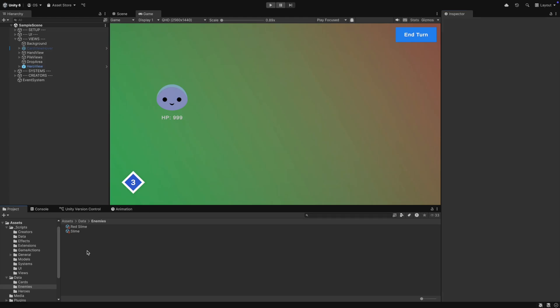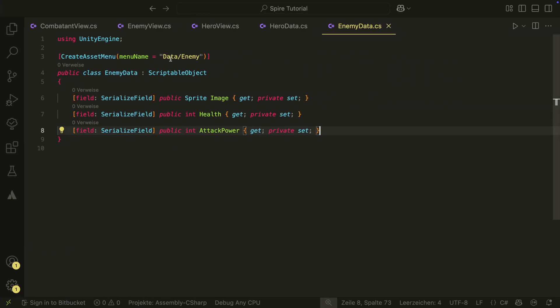Now we have our data, so let's use it. In the last episode, we had dummy data in the setup methods for our hero and enemy view. Let's now use the real data there.